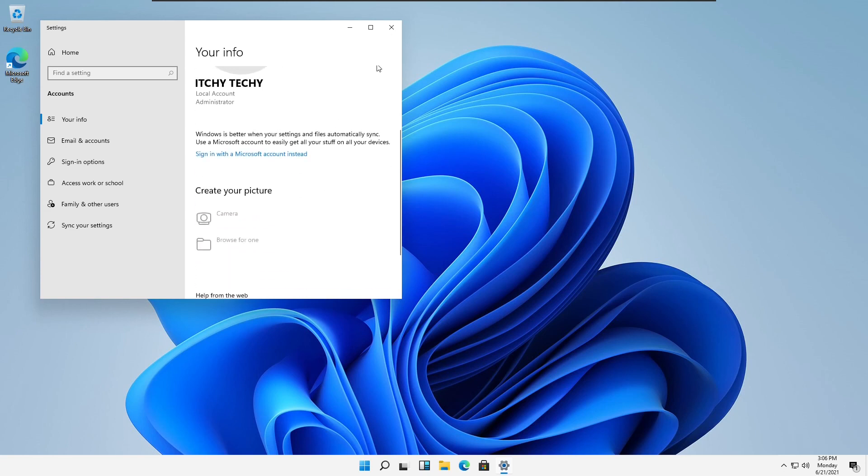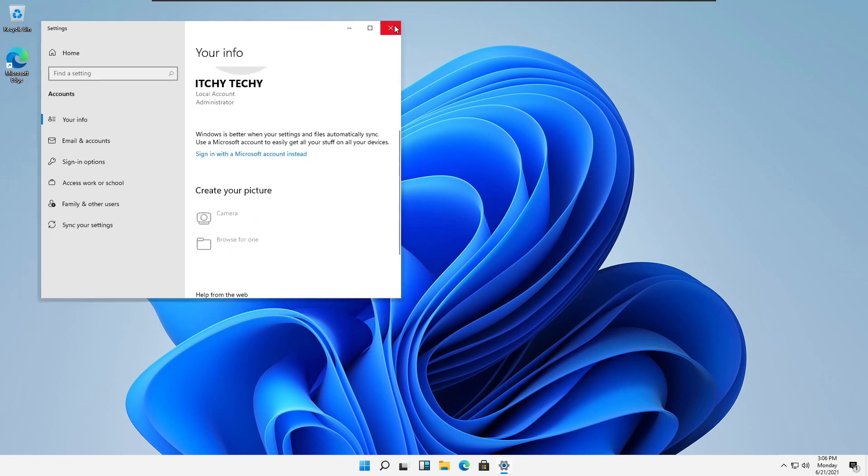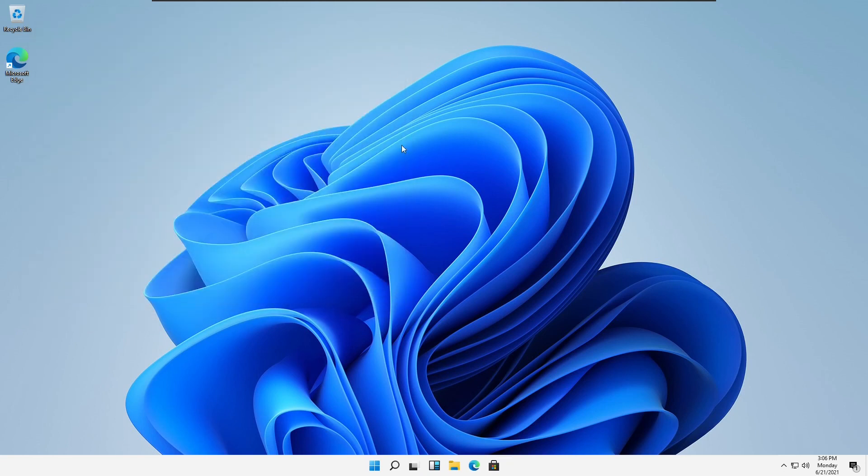And that's all for this video. We will meet in the next video for an in-depth review of Windows 11.